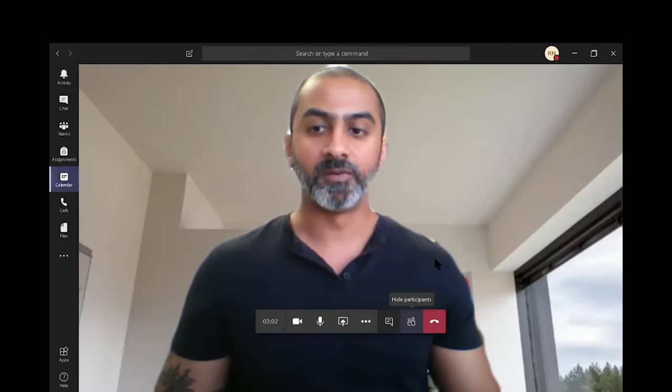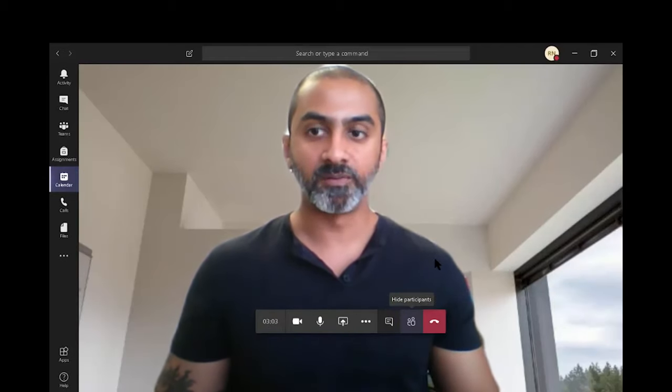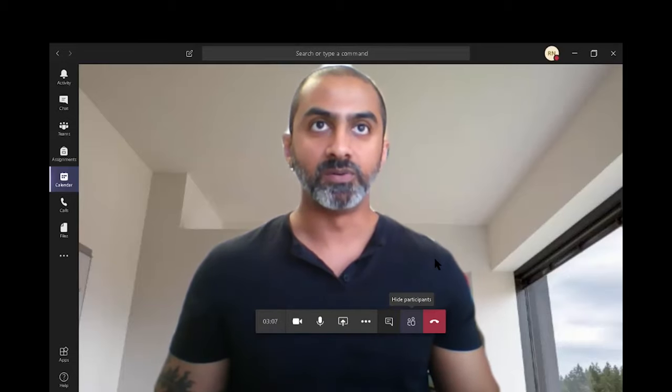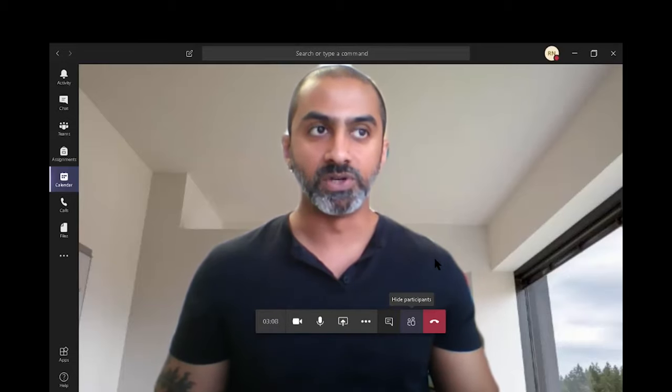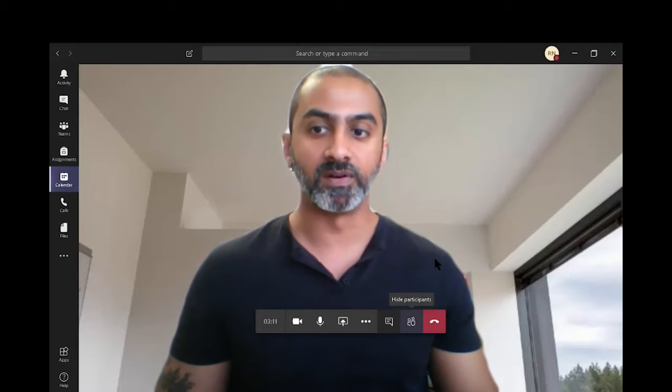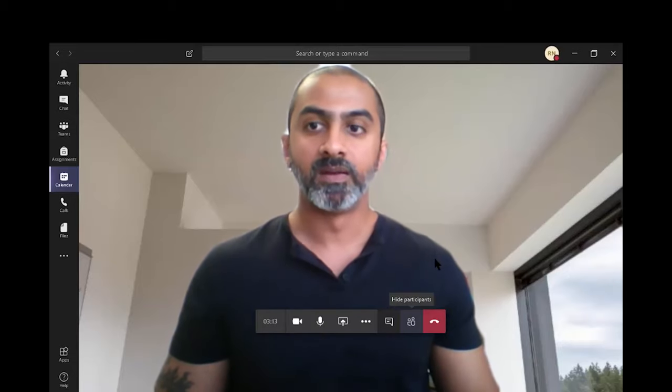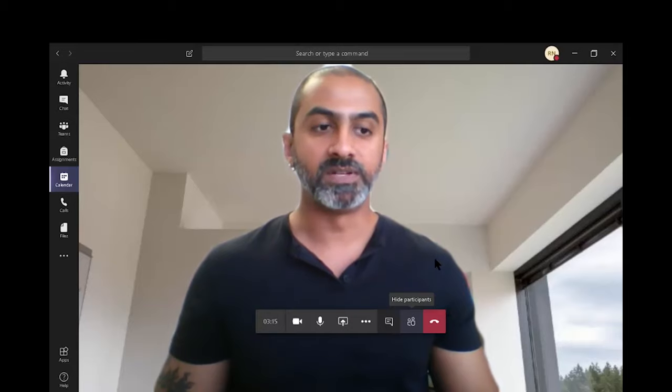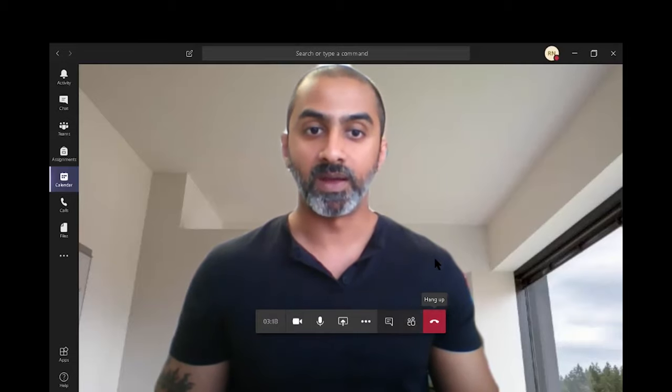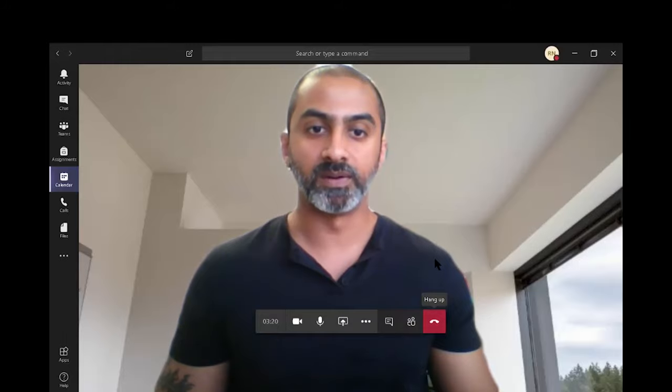That is the set of features, basic set of features that you have on Teams. And this should be good enough to allow you to join Teams meeting invites that you receive from outside or from other people. We will cover the other Teams options in another video. And if you want to hang up, click on this button over here.